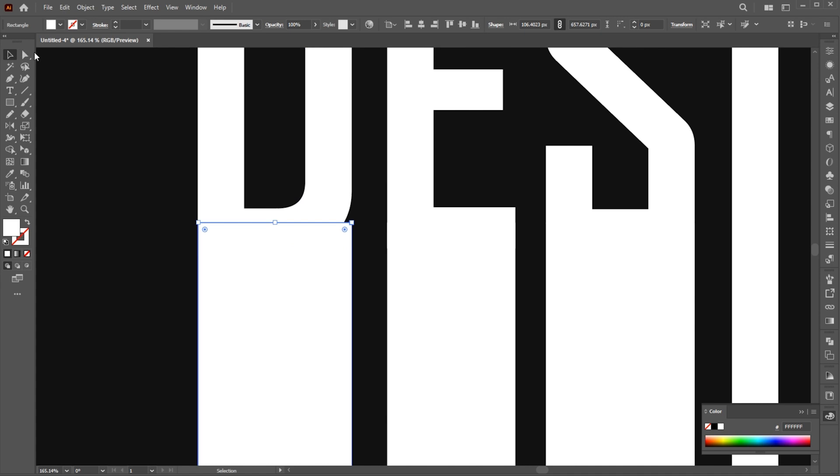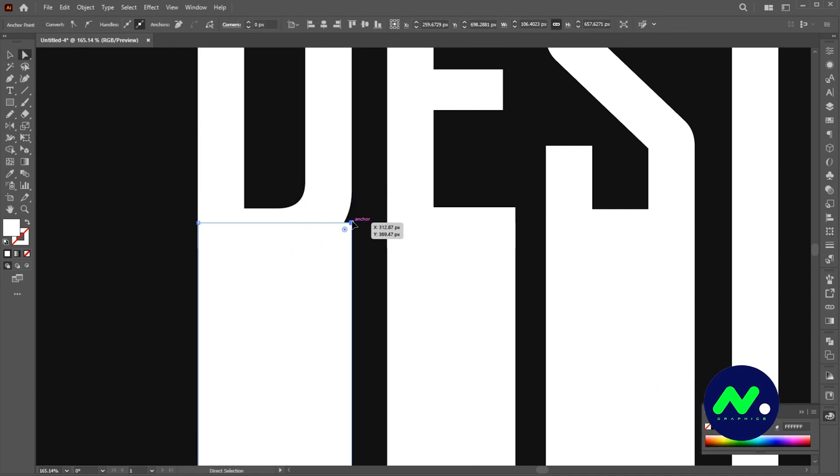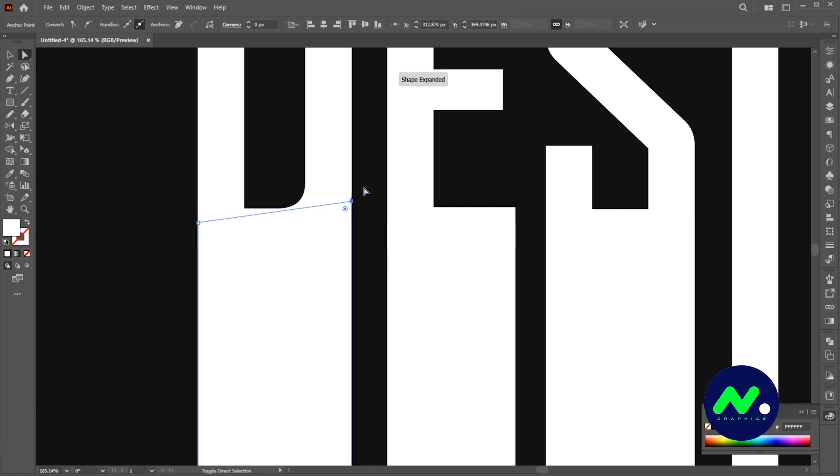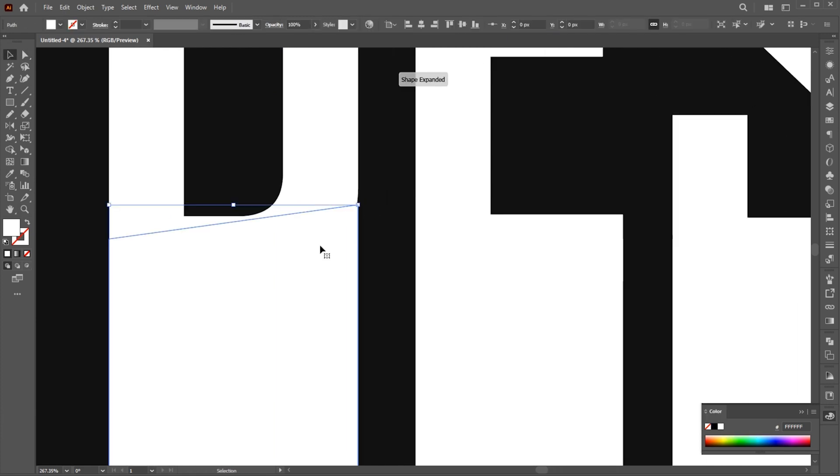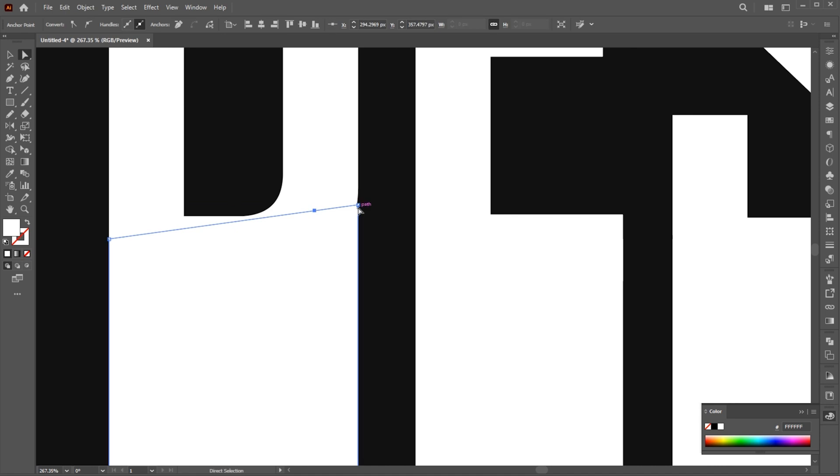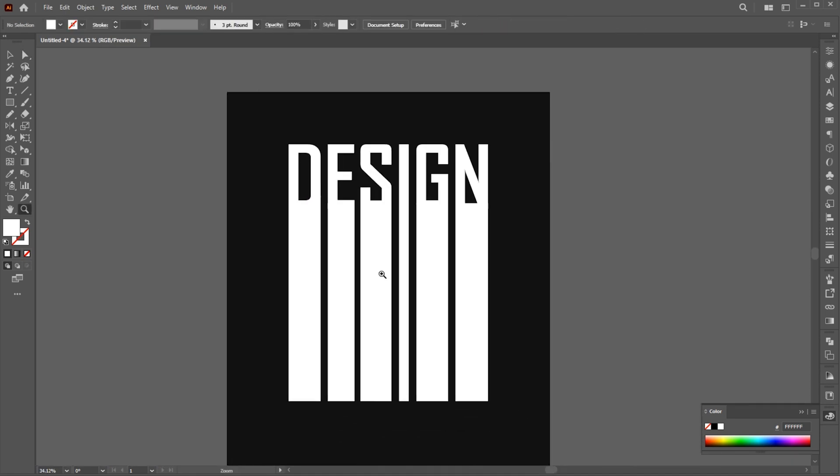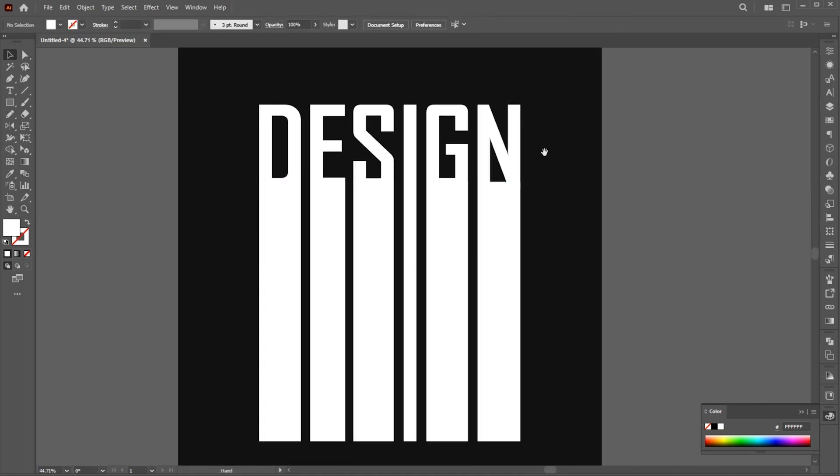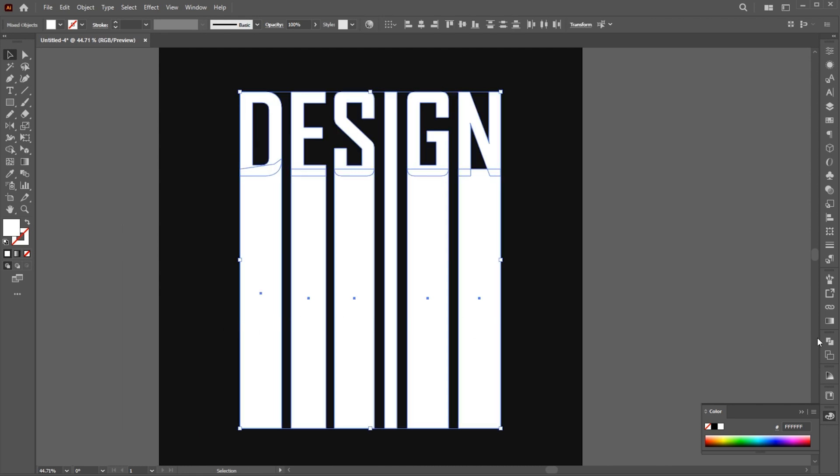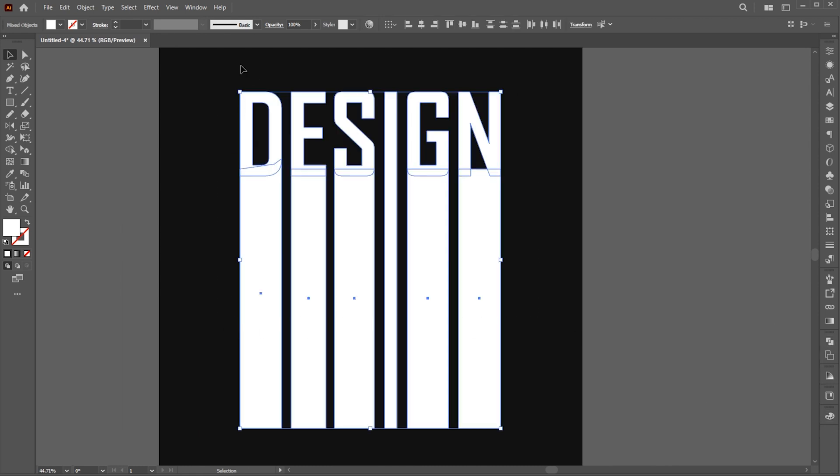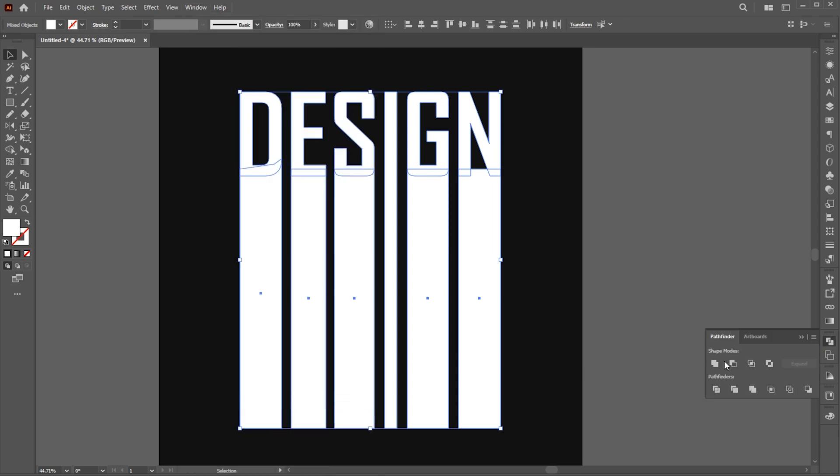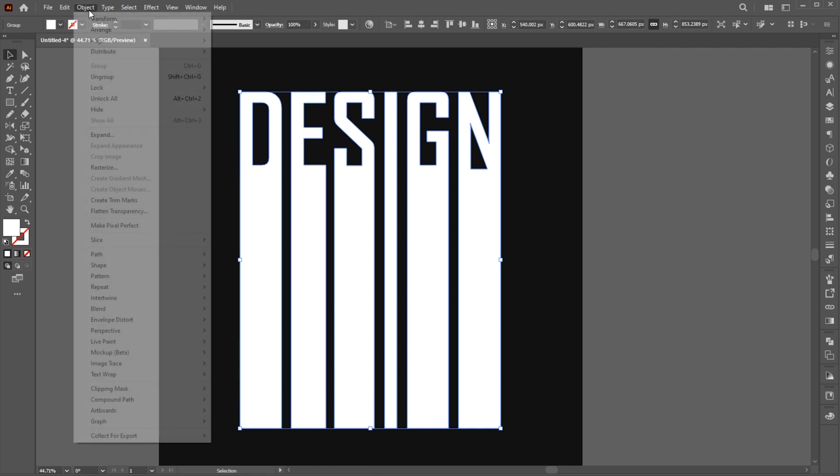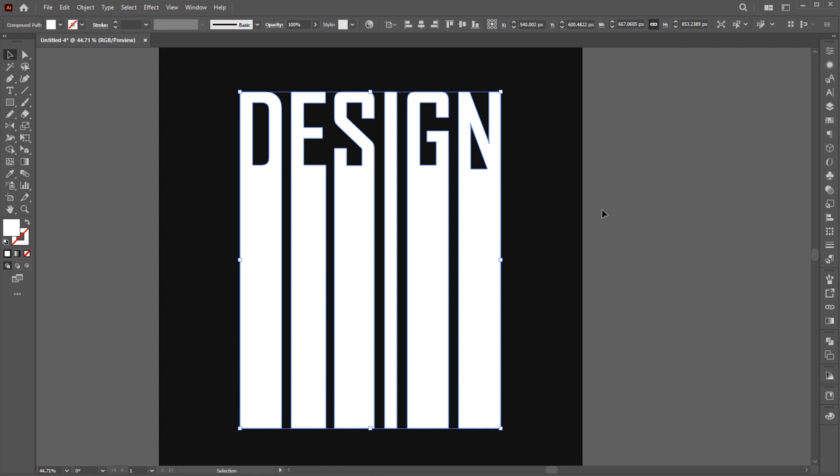Go to the Direct Selection tool and do some little adjustments. Select All, go to the Path Finder, if it's not there bring it from the Window menu, and click on the Unite button. Go to the Object menu, Compound Path, and Make.